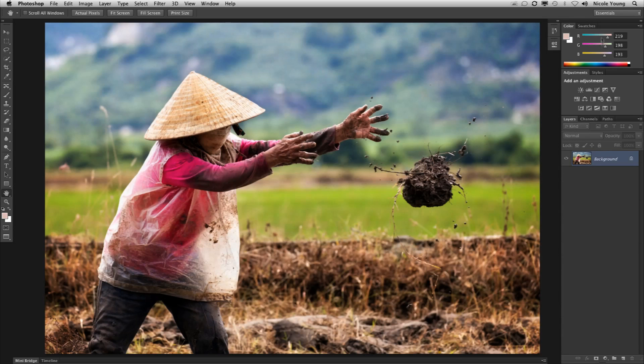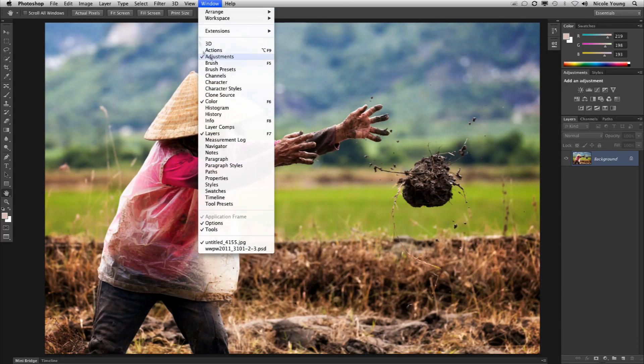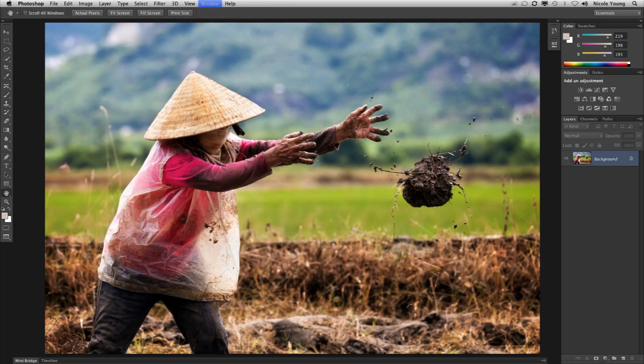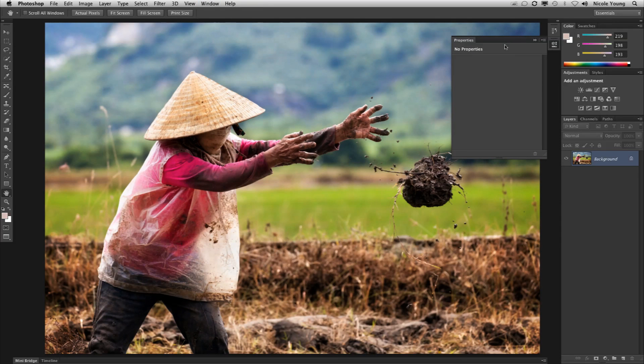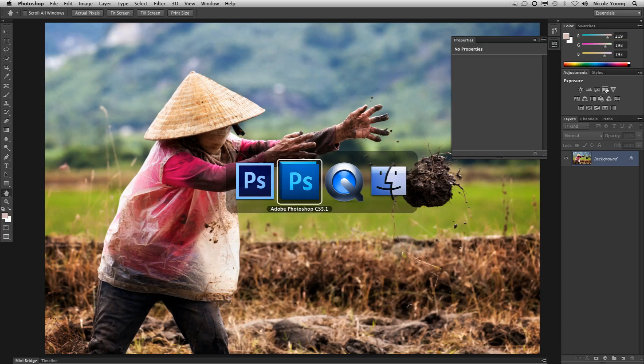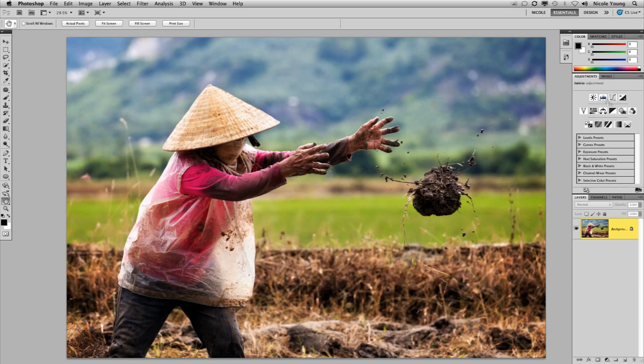And the last thing I'm going to show you right now is the wonderful properties panel. I think I'm going to absolutely love this. Usually when you'd make an adjustment layer it will pop up over here. Let me show you. I'm back in Photoshop CS5.